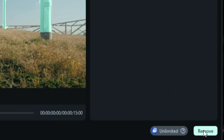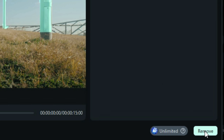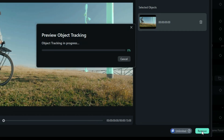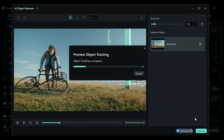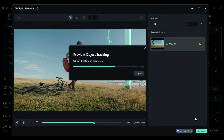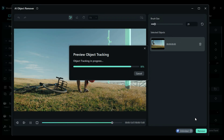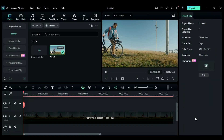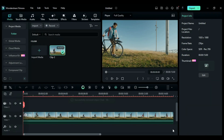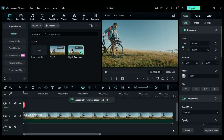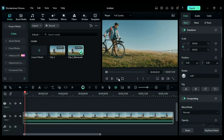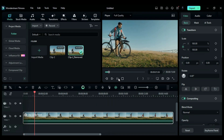Step 3: Once done with the selection of the object to be removed, click Remove and AI will start tracking the object. After tracking, AI will start erasing the selected object frame by frame, giving you crisp, clean, professional-looking footage. It's that easy to remove any unwanted object from your video in Filmora.